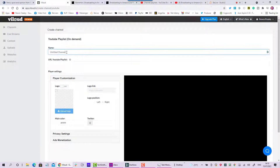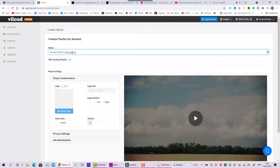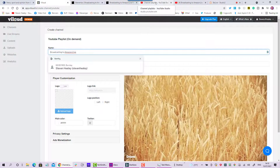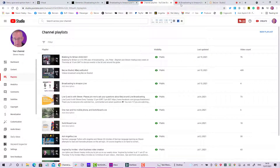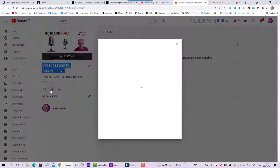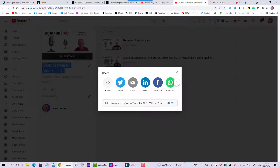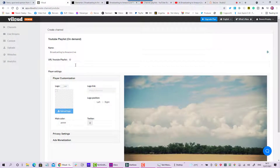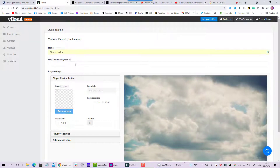You want to click 'On Demand' — people can watch when they want — and it's from a YouTube playlist, then go Next. First thing it wants is a name. I'm going to paste the name I just copied: 'Broadcasting to Amazon Live.' Then I need the playlist, so let's go back to YouTube and to that playlist. If I hit the share button it will come up with the link that I need, so I'm going to copy that link.